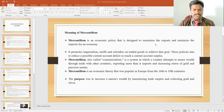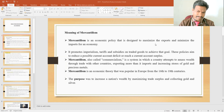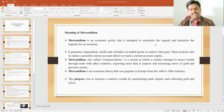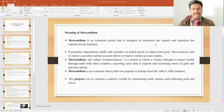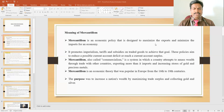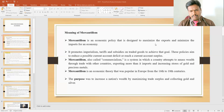It promotes imperialism, tariffs, and subsidies on traded goods to achieve economic development. These policies aim to reduce the possible current account deficit to reach a current account surplus. So the important aim of the mercantilism policy is to create a favorable balance of payments to the nation where the mercantilism economic policy was imposed.